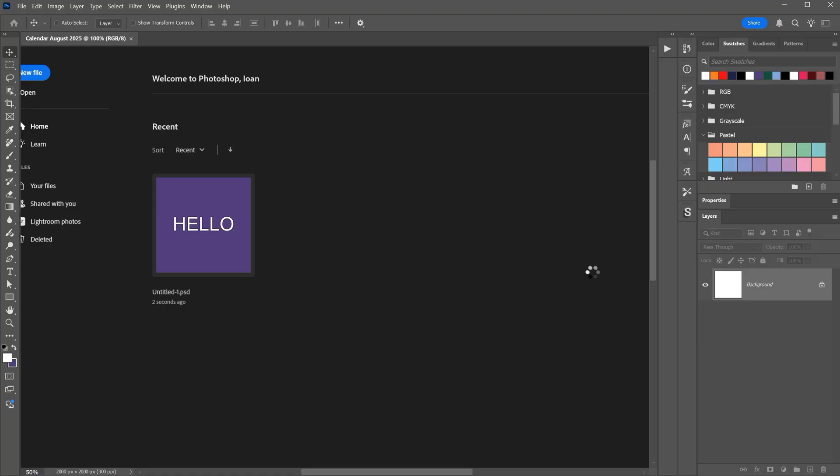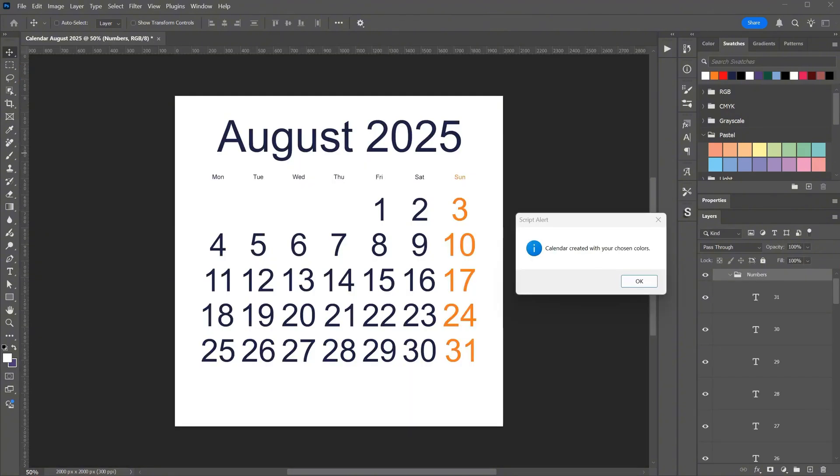Then you wait about half a minute while it generates layers for each day of the month. It creates a lot of layers, but I set it up so they go into groups, making it easier to work with. And look at that! We have our calendar generated.